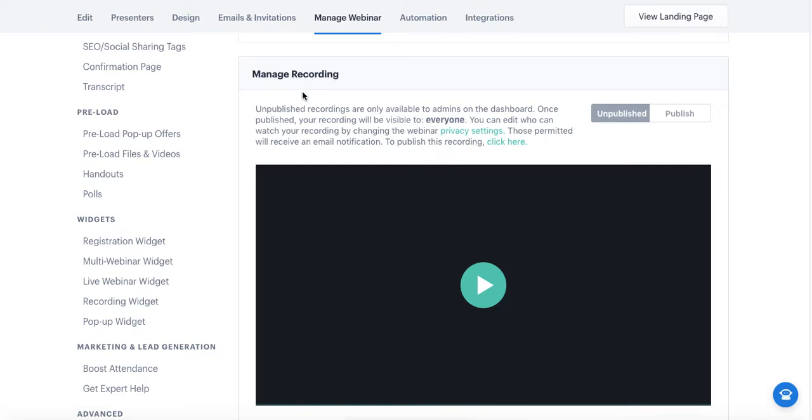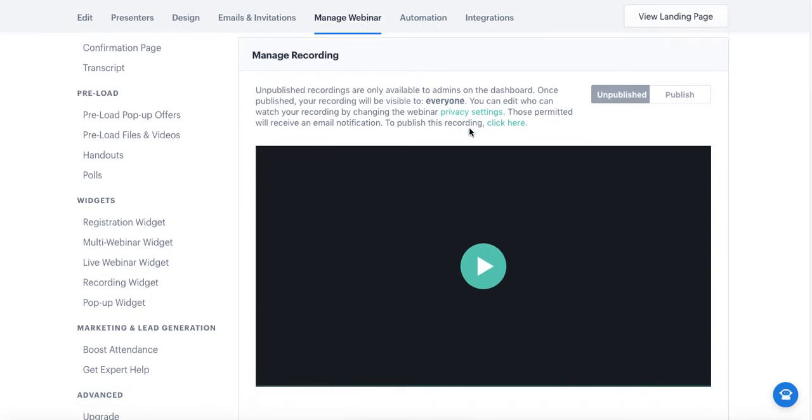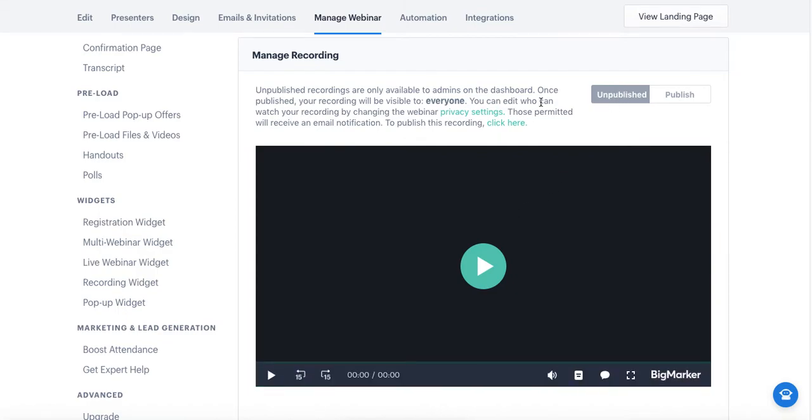You'll see this Manage Recording section here below. A couple of things to note. The first thing is that your recording is in an unpublished state. This means that it's only visible to you on the back end of your webinar page, and it's not shared on the landing page.